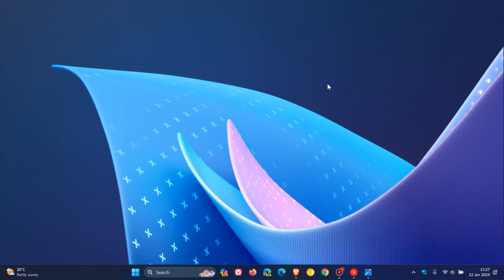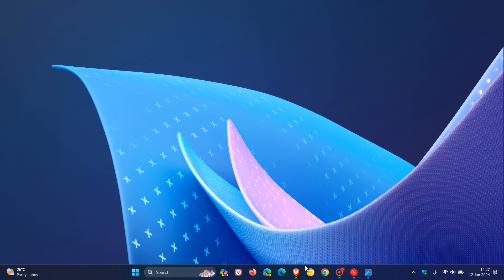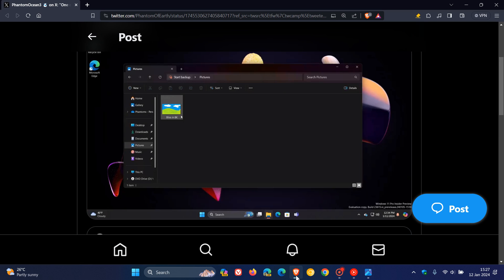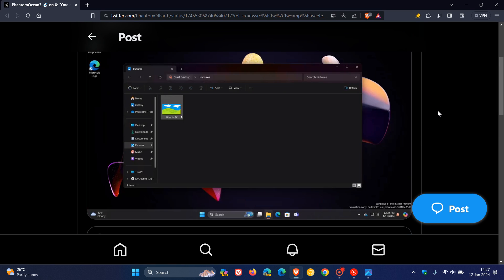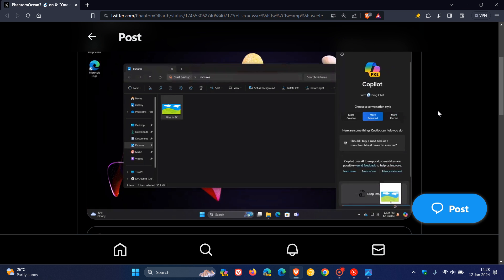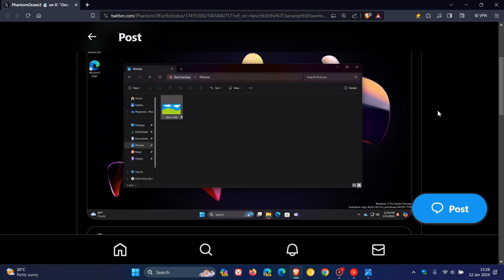The second one - if we head over to a GIF provided by Phantom of Earth, you can see a couple of interesting things happening. You can drag a file from a folder, as an example, and drop it on Copilot at the bottom right of the screen.